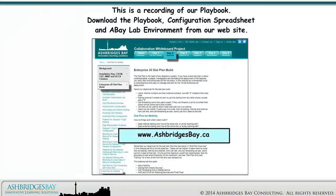This is a recording of our Playbook. Download the Playbook, Configuration Spreadsheet, and Abay Lab Environment from our website.